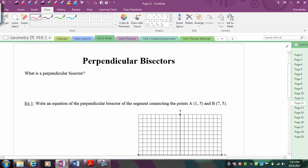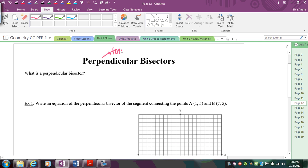In this lesson we're going to talk about perpendicular bisectors. If you think about what that means: the word perpendicular means you form right angles, and bisect means to cut into two congruent parts.